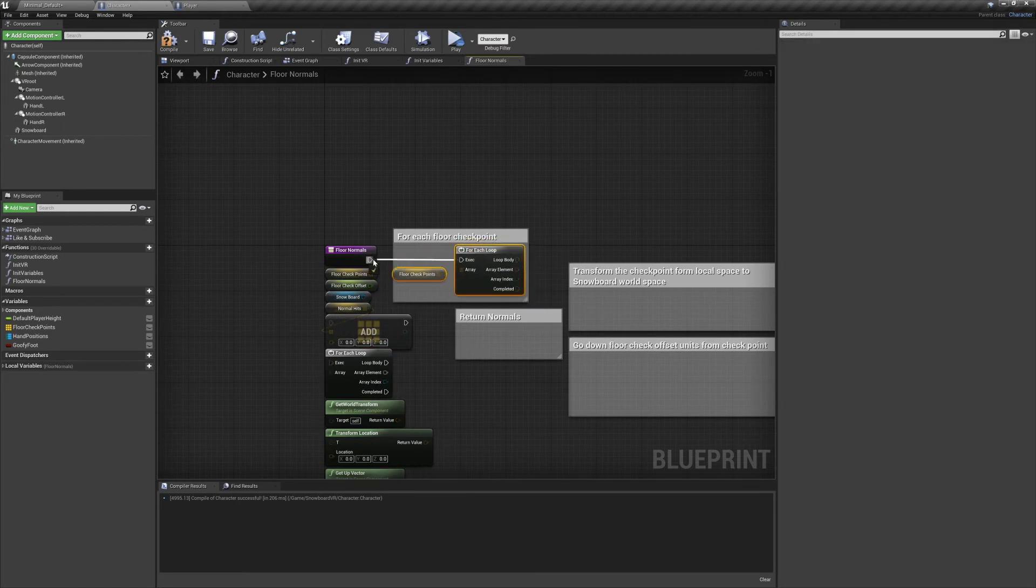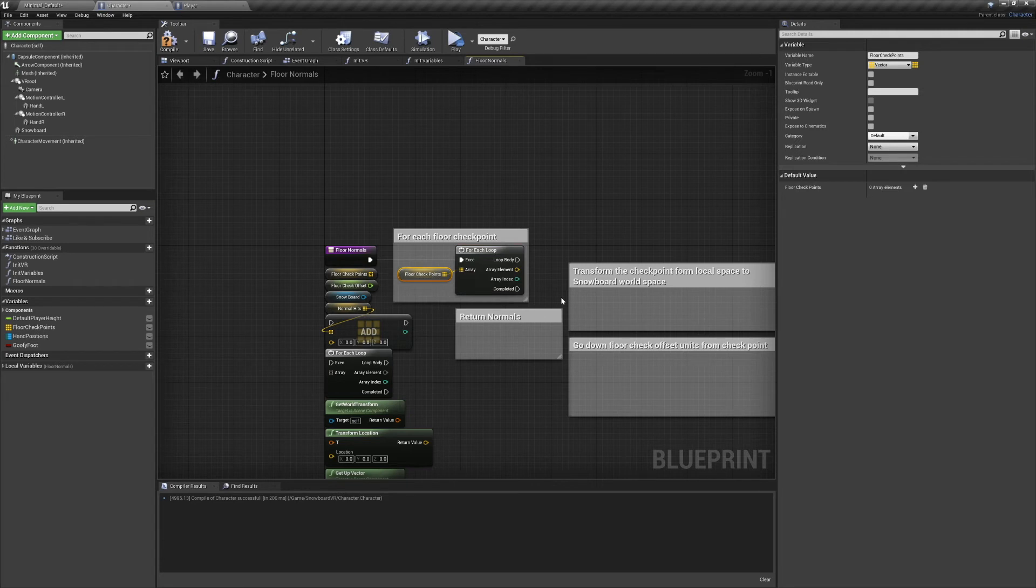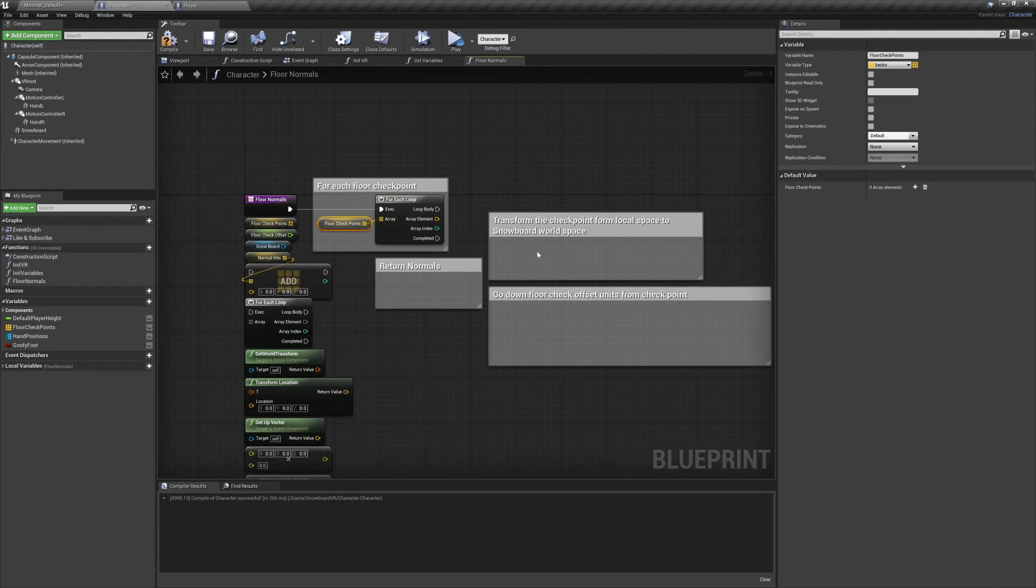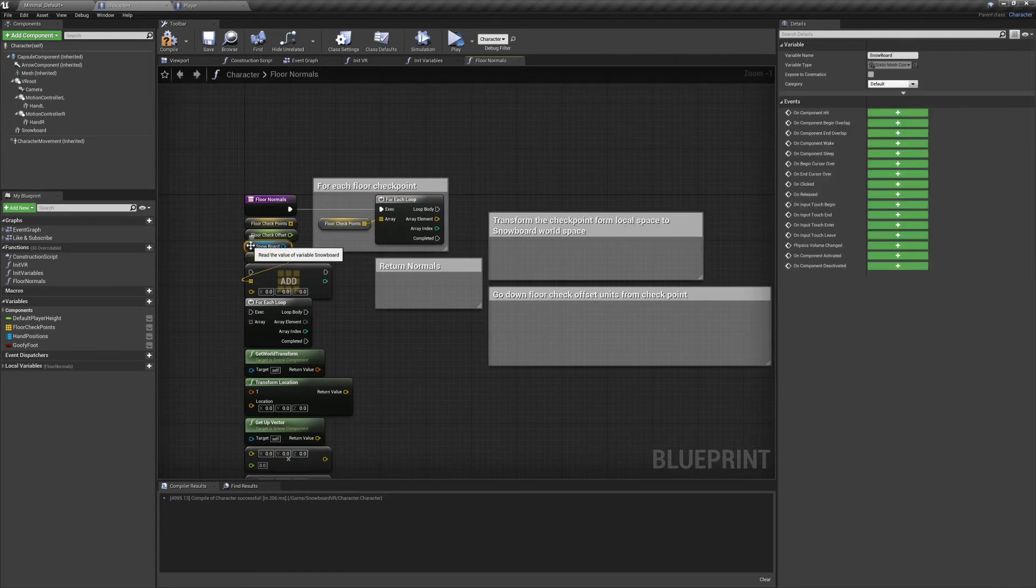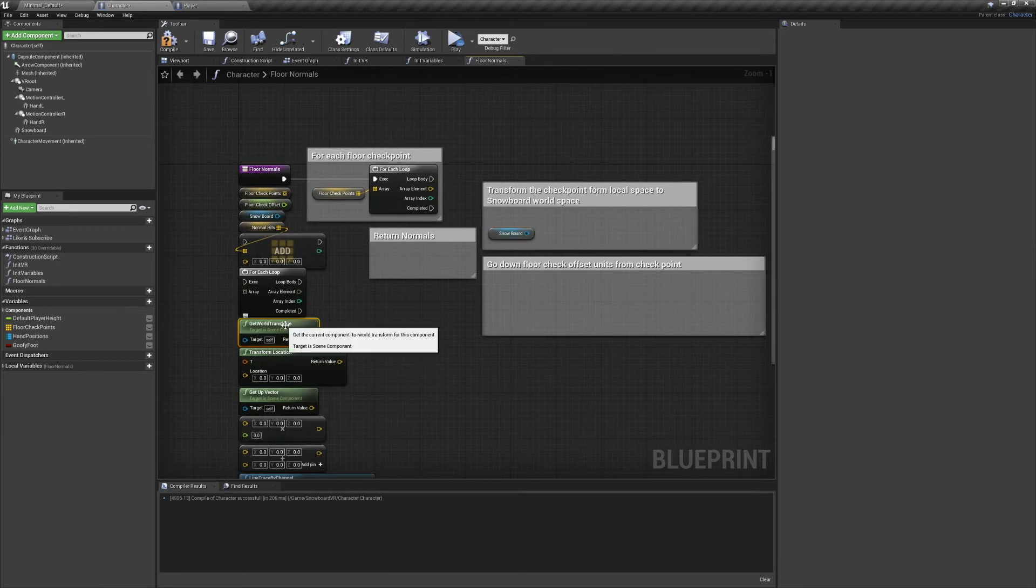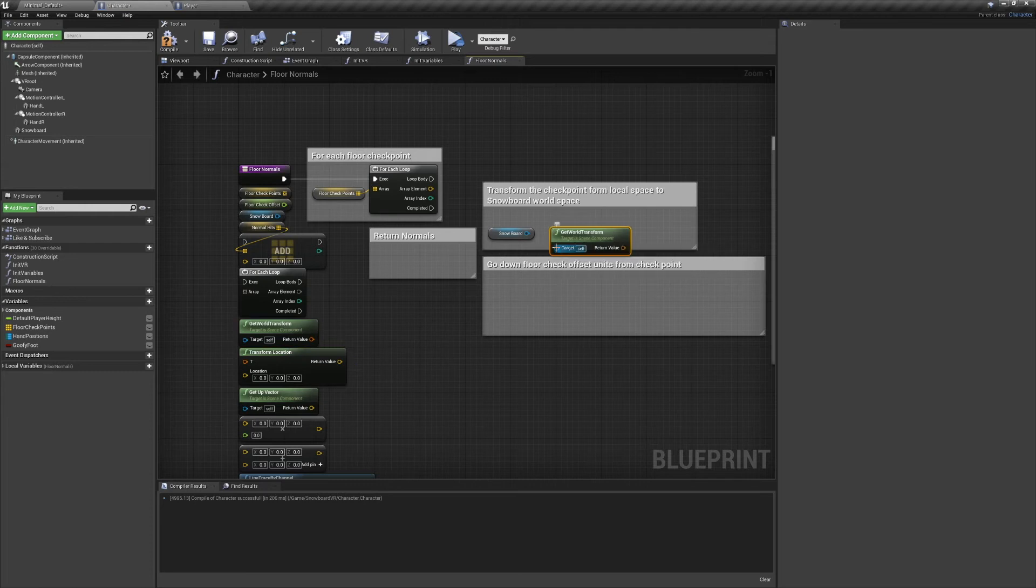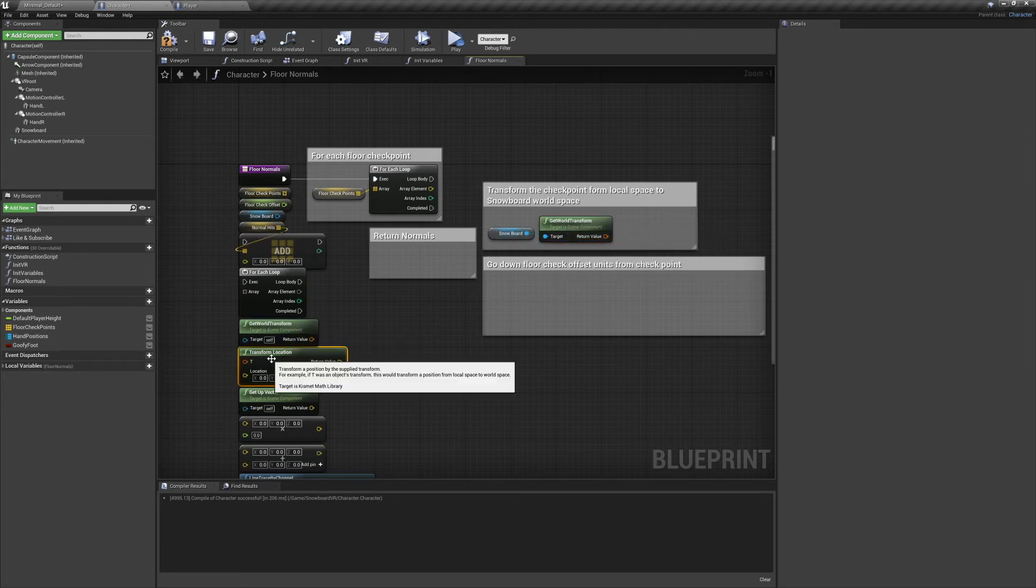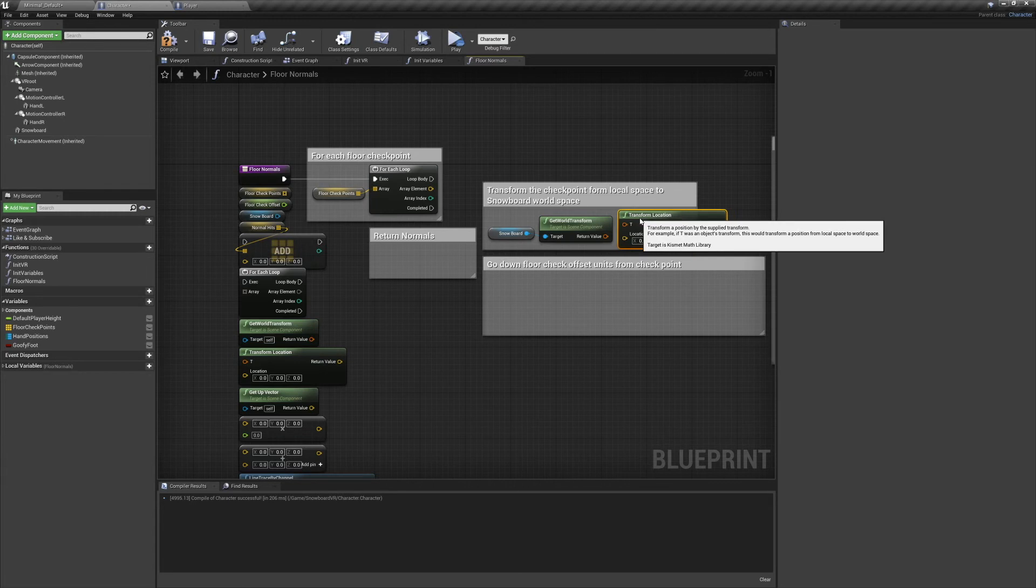Now we want to transform the checkpoint from the snowboard's local space to world space. We'll need our Snowboard component, a Get World Transform node, and a Transform Location node. Connecting these up like so, we now have our start point.